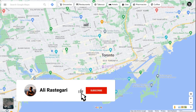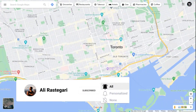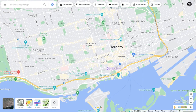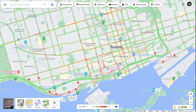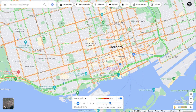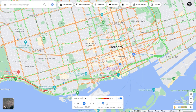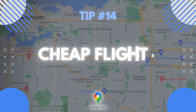Tip number thirteen: you can see live traffic and what traffic looks like at different times of the day or week. On either the computer or app, go to layers and change map details from default to the traffic layer to see live traffic. You can also check traffic on different weekdays, weekends, or different times of day — for example, to see what traffic typically looks like on a Wednesday morning.